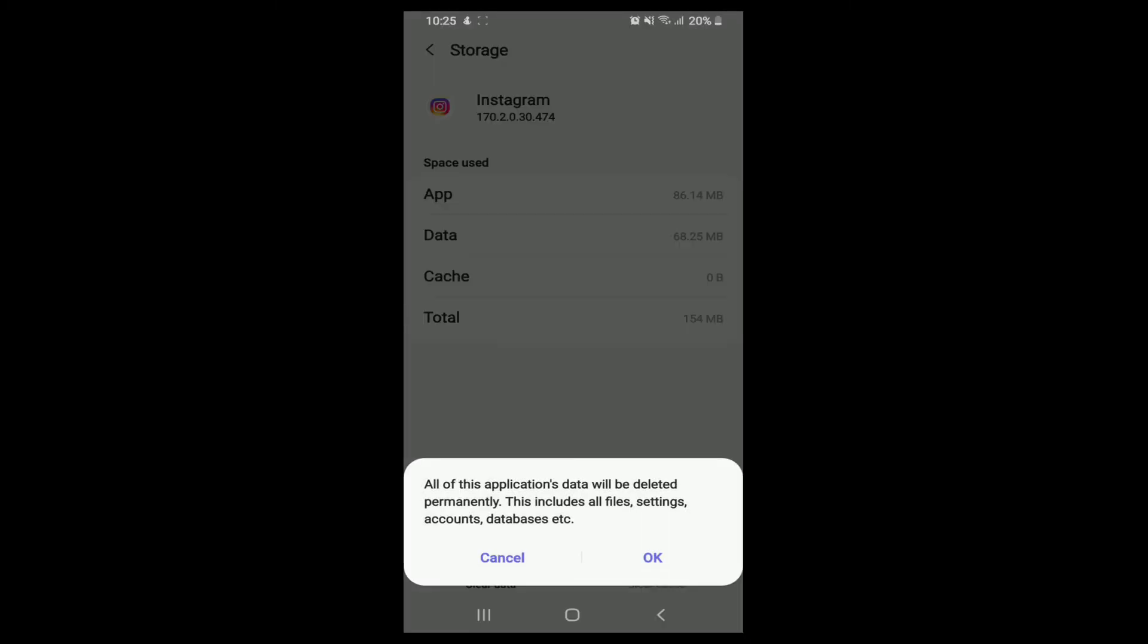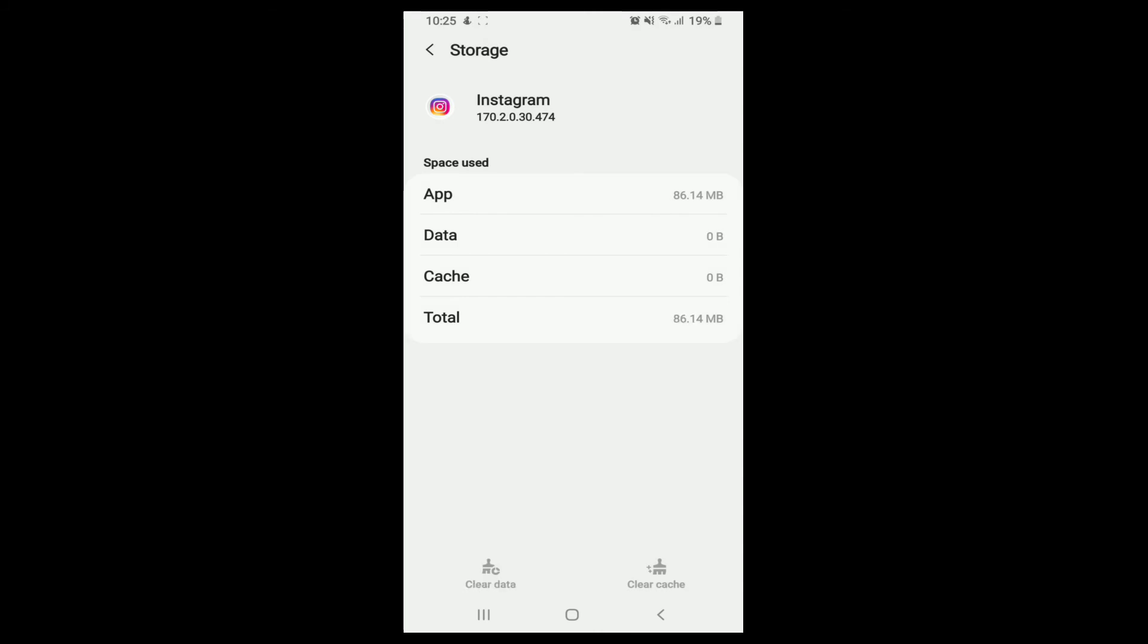Now doing this will delete all the application data permanently—that is all files, settings, accounts, databases, and more. After you do that, tap on OK and your Instagram application will act like it is being installed on your Android for the very first time.